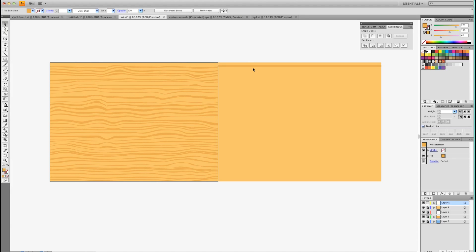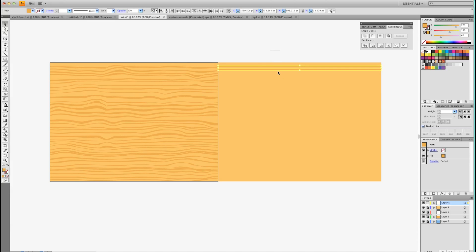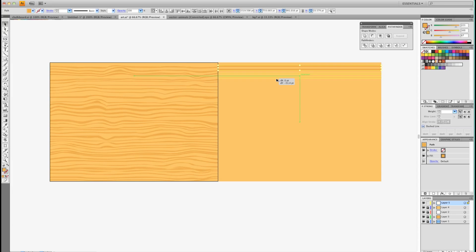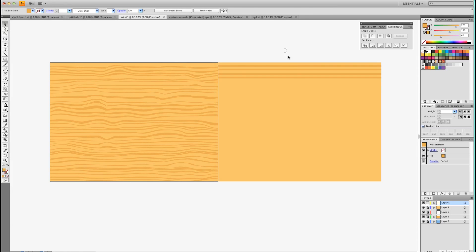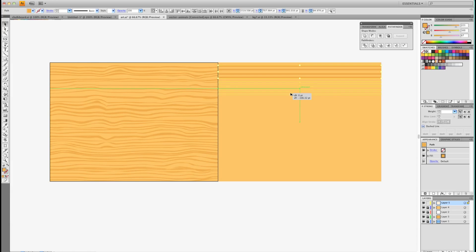Now we're going to press Alt-Shift and click that one and drag it down to make another line. Then I'm going to grab the two and press Alt-Shift and click and drag again. And now we have four. I'm going to keep doing this until I fill up my area.